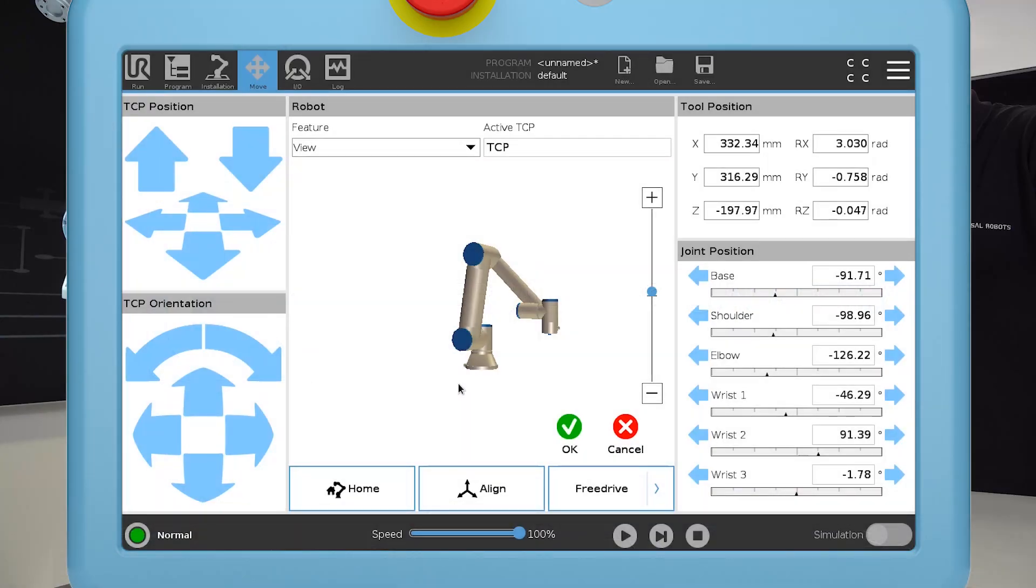From version 5.8 of PolyScope, it's now possible to constrain rotation or movement in linear axes when using FreeDrive.